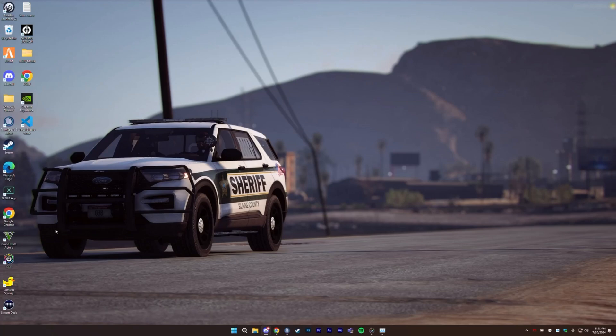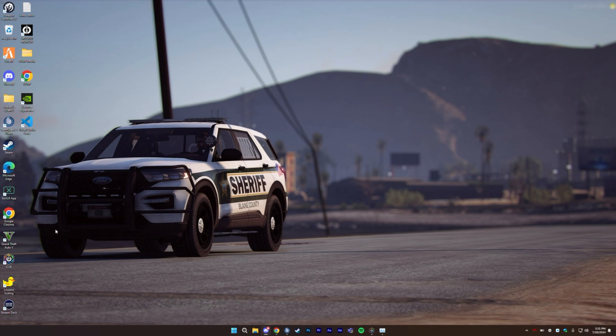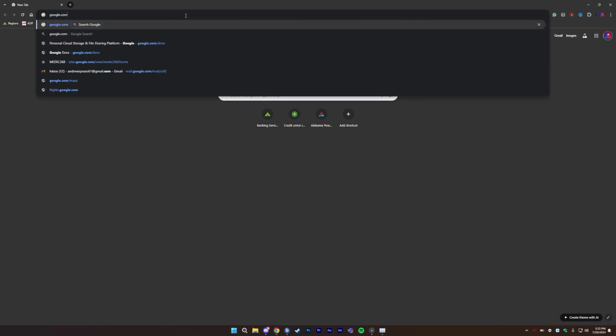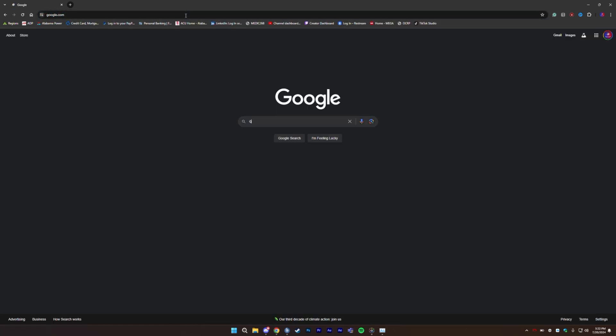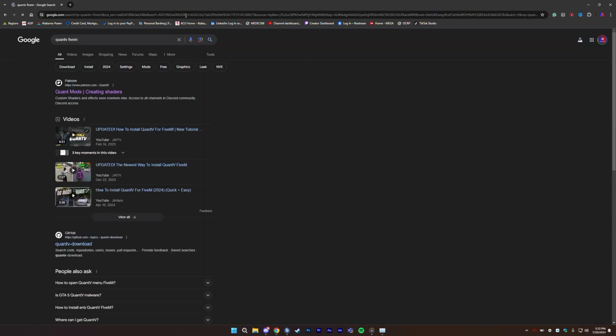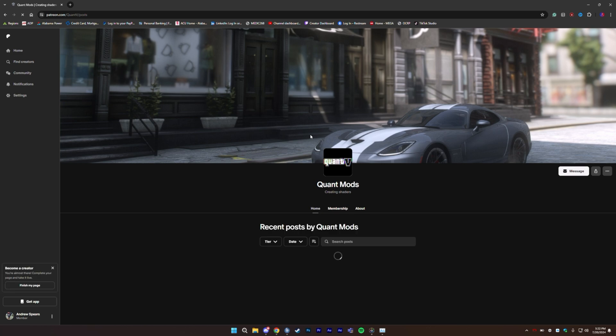Alright, so if you're watching this video, you're probably installing Quant V or Quant 5 for the first time and you want to know about the setup of it. How do you set up Quant 5? Well, it's pretty easy. The first thing you'll do is go over to Google and you can just Google Quant 5 or Quant 5 5M. It'll take you to their Patreon.